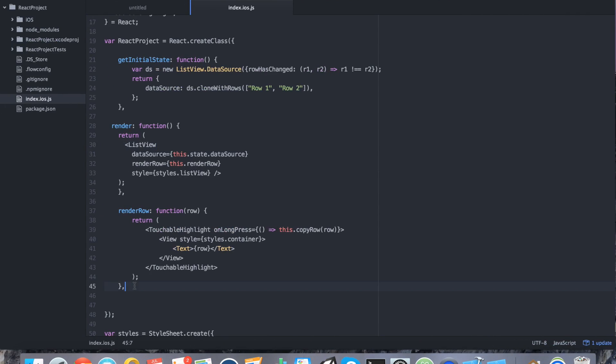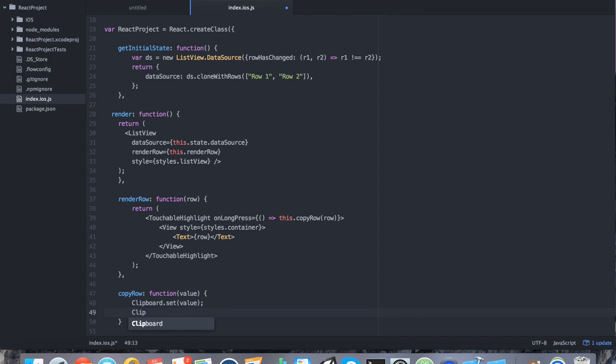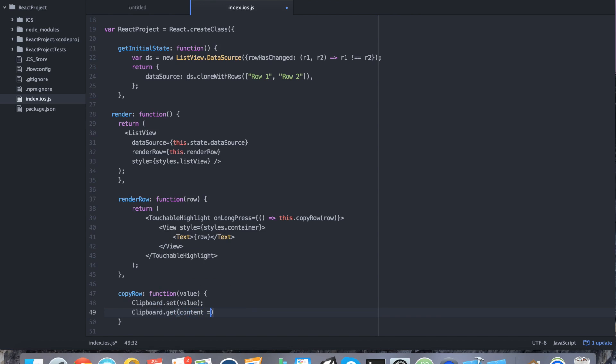So now we can go ahead and add our copy row function. So we can say copy row function. And we're passing it in a value. So value, of course. And here, let's actually use that component. So we're going to say clipboard. Because that's what we named it when we did the require at the top. And say set. And we're going to say value. To prove that it was actually set, I'm actually going to do an add to the logs using the get. So we're going to say clipboard.get content console.log. Then we're going to say something like clipboard content. We're going to say content.